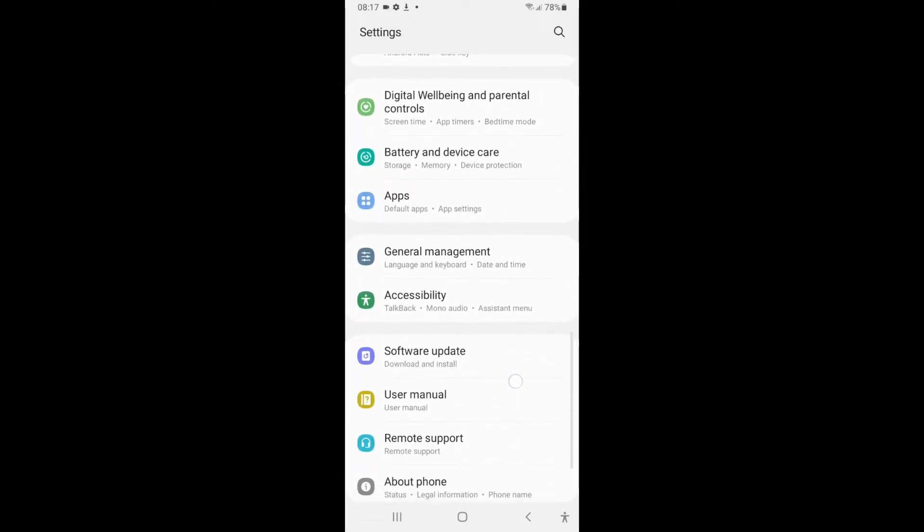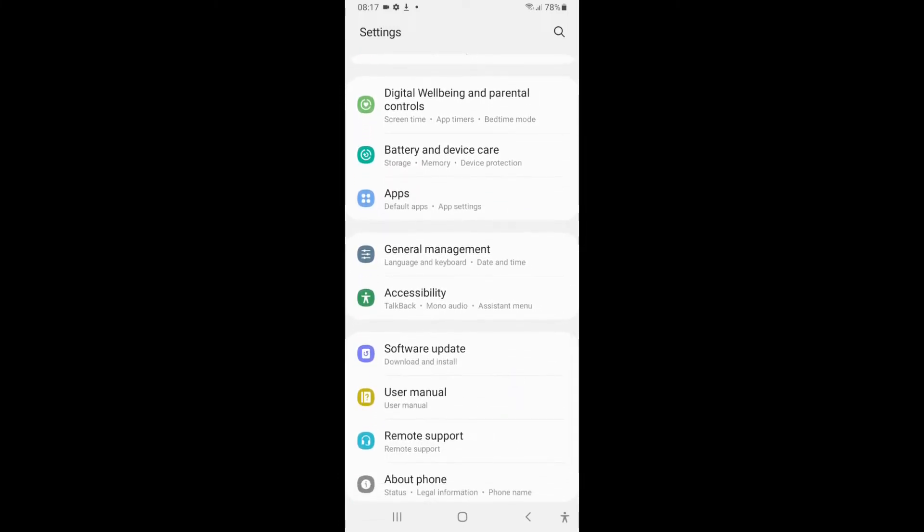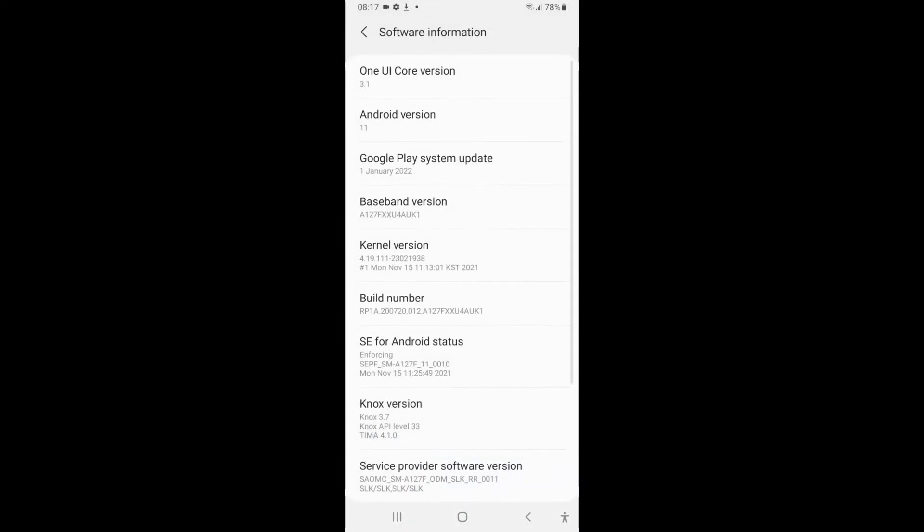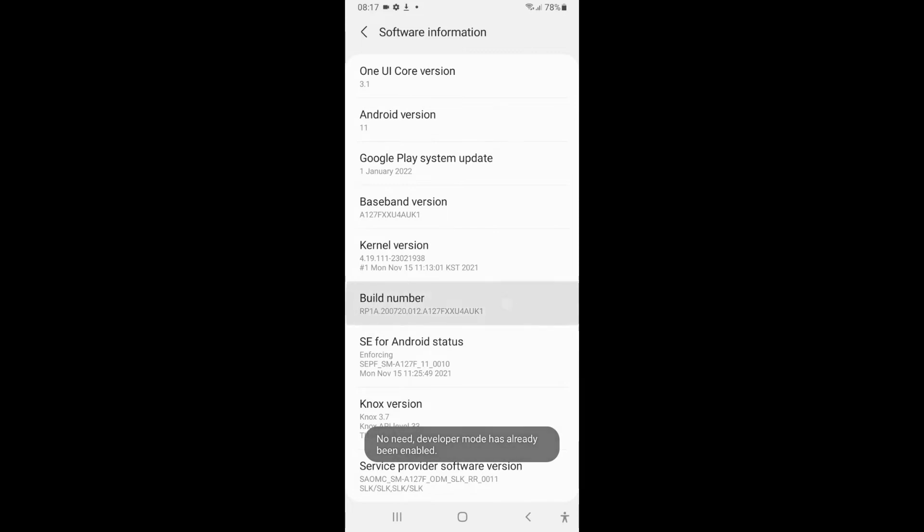Click on About Phone, then Software Information. After that, you have to click seven times on Build Number.